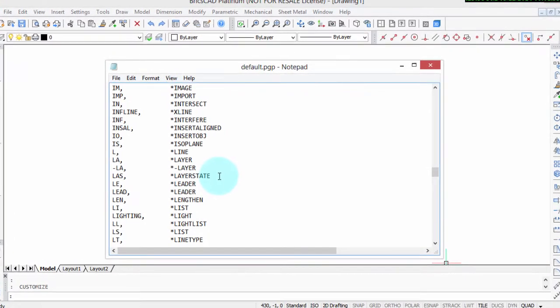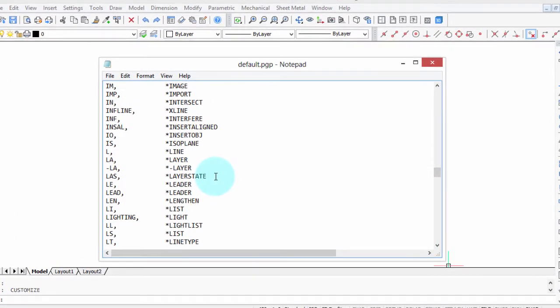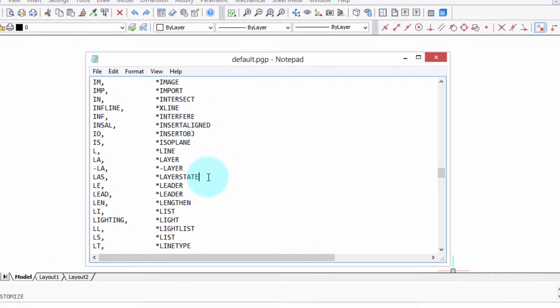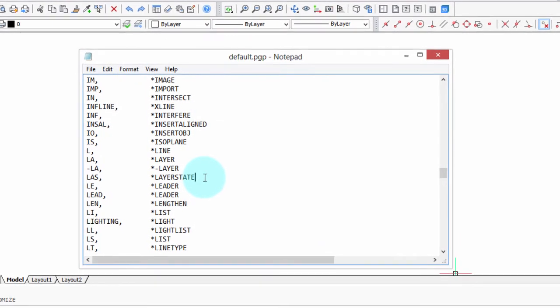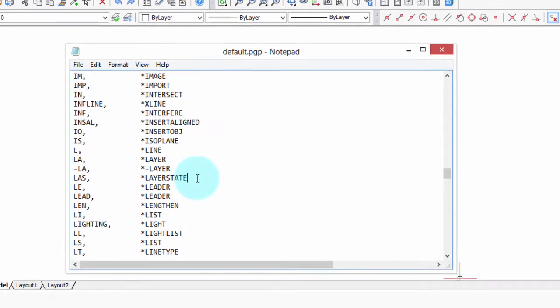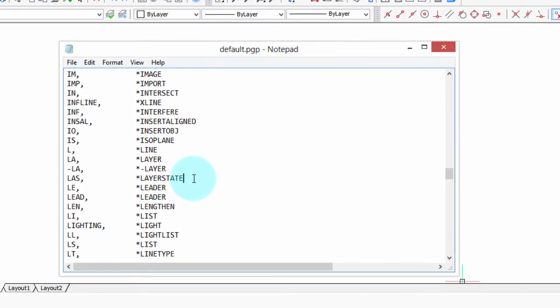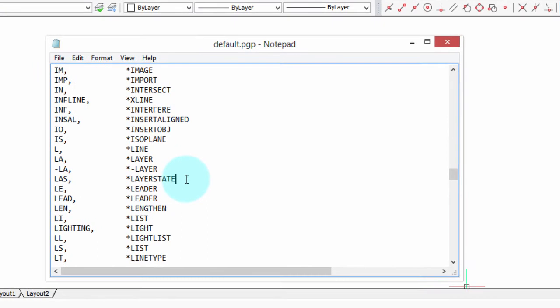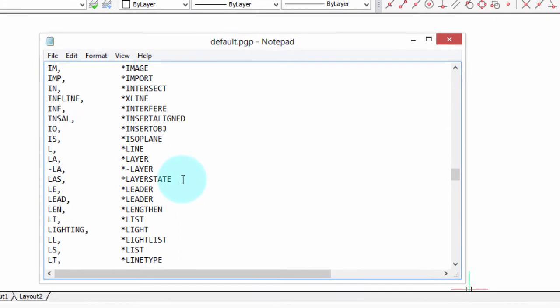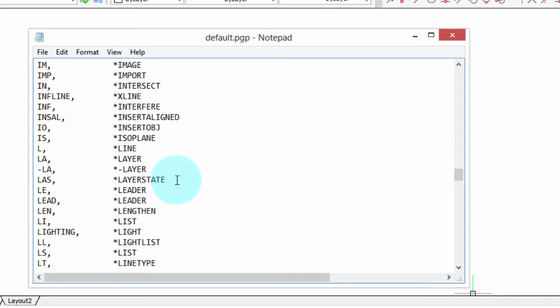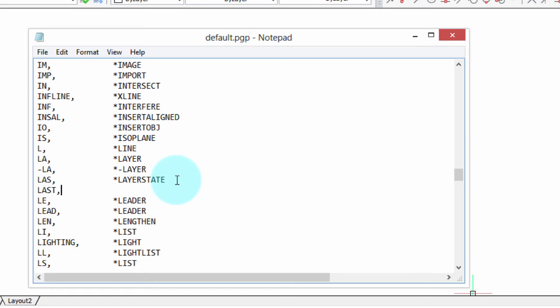You can add your own aliases directly to this PGP file, and here's the steps you need to do it. For this part, I'm going to create the alias Last for the Last Point System Variable. I'm going to mark the spot in the PGP file, press Enter to create a new line. Type LAST, comma, a bunch of spaces, asterisks, and then the name of the command, or in this case, System Variable.